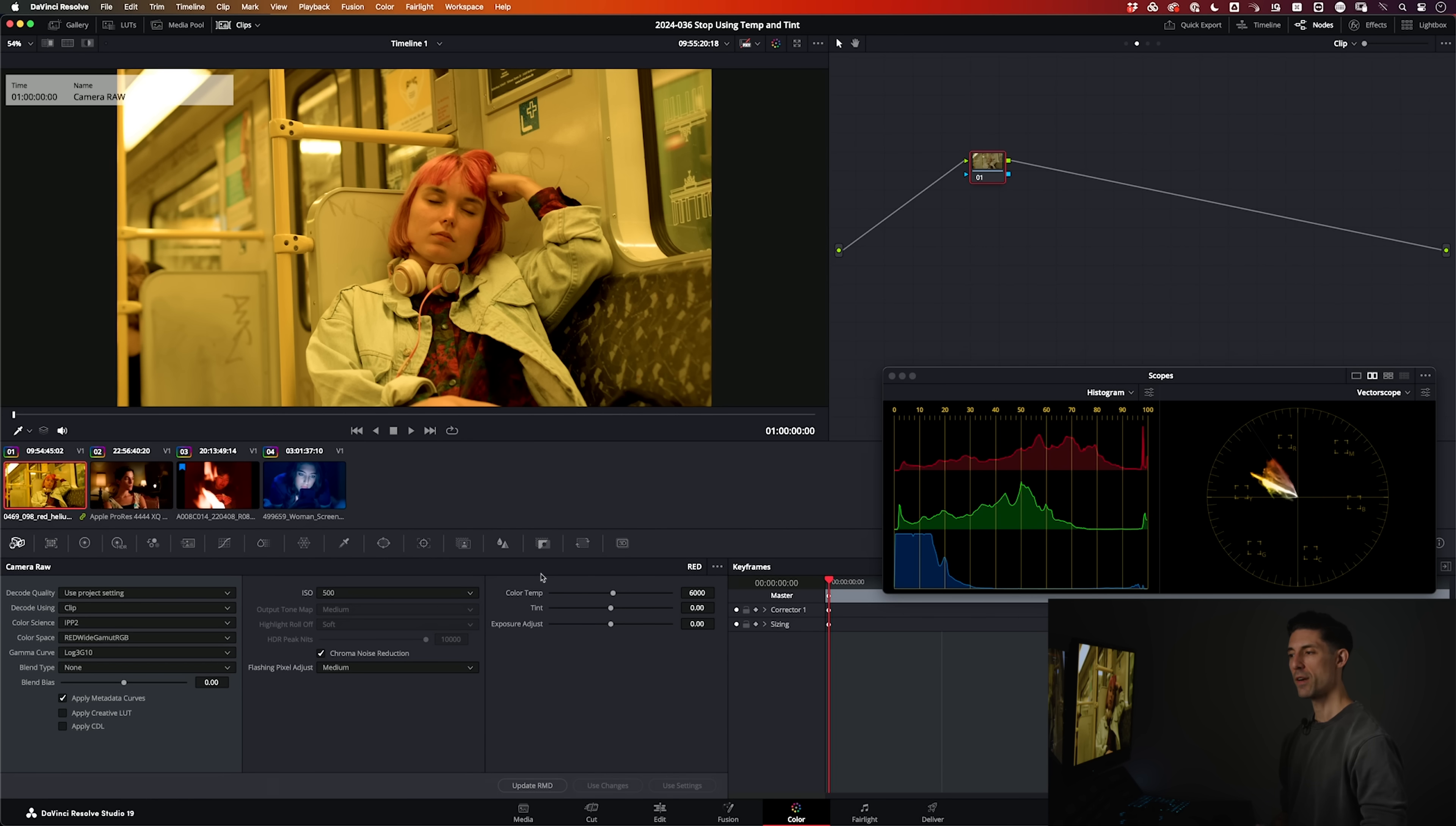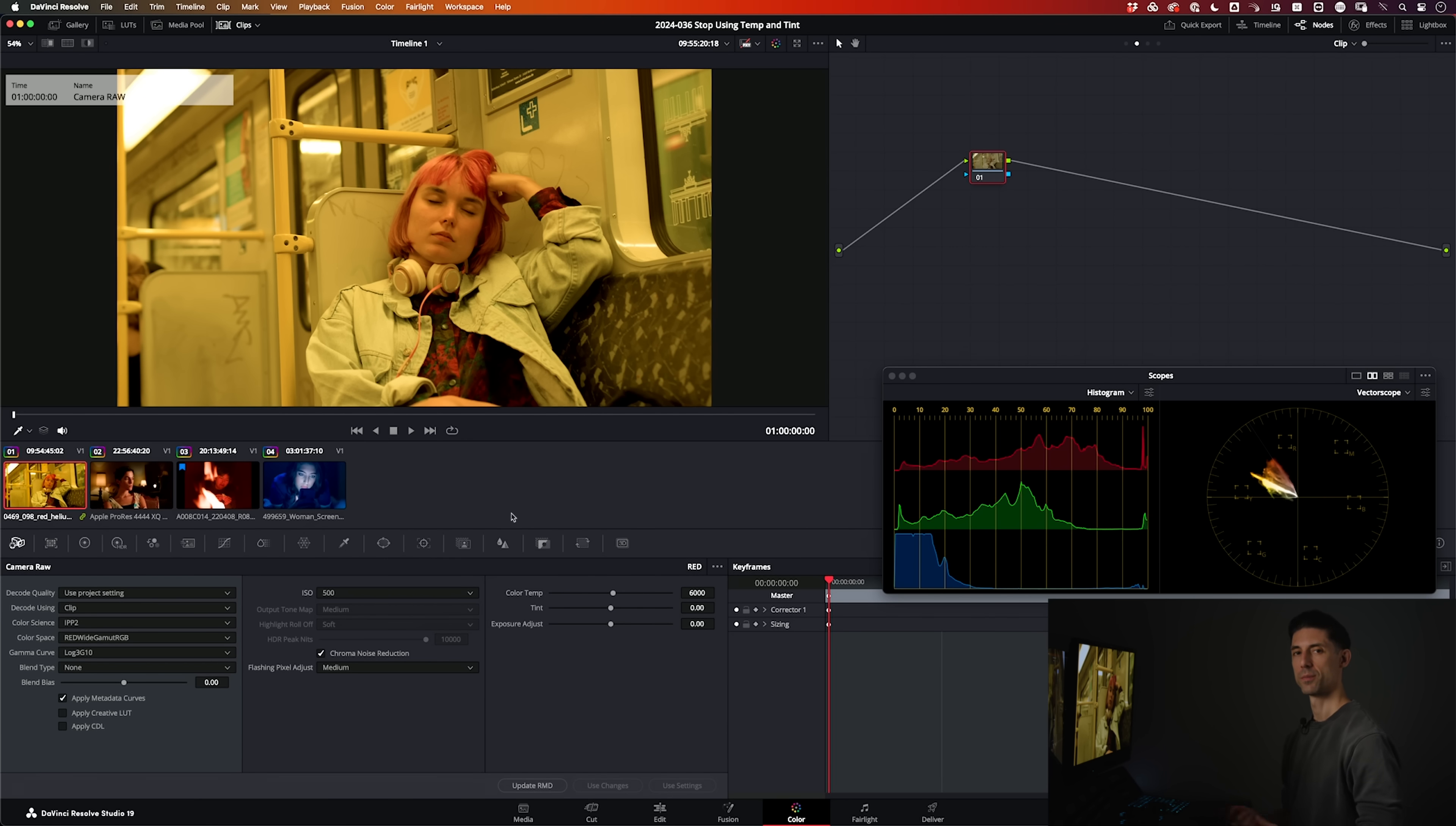Here's the issue. My fundamental issue with making temp and tint adjustments in the Camera Raw tab is these are not color grading tools. Do you know how I know they're not color grading tools? Because I can't use them on all of my shots.